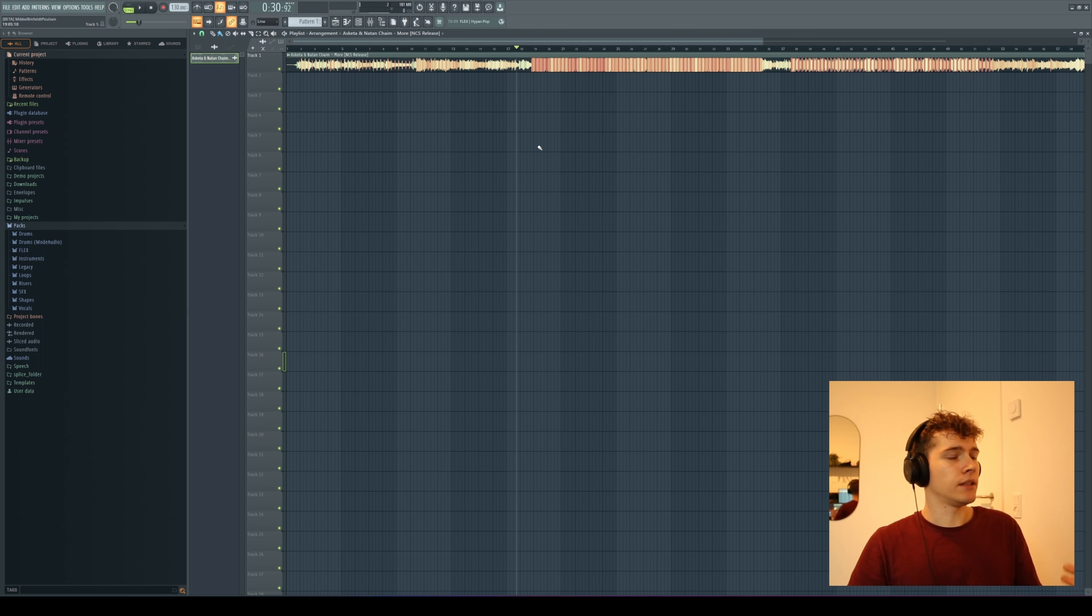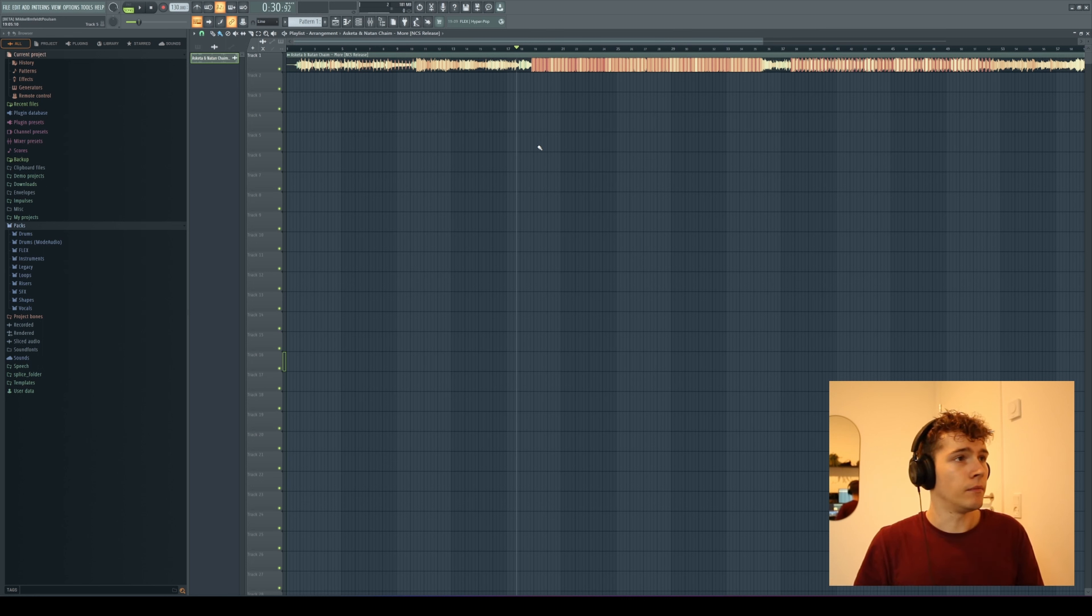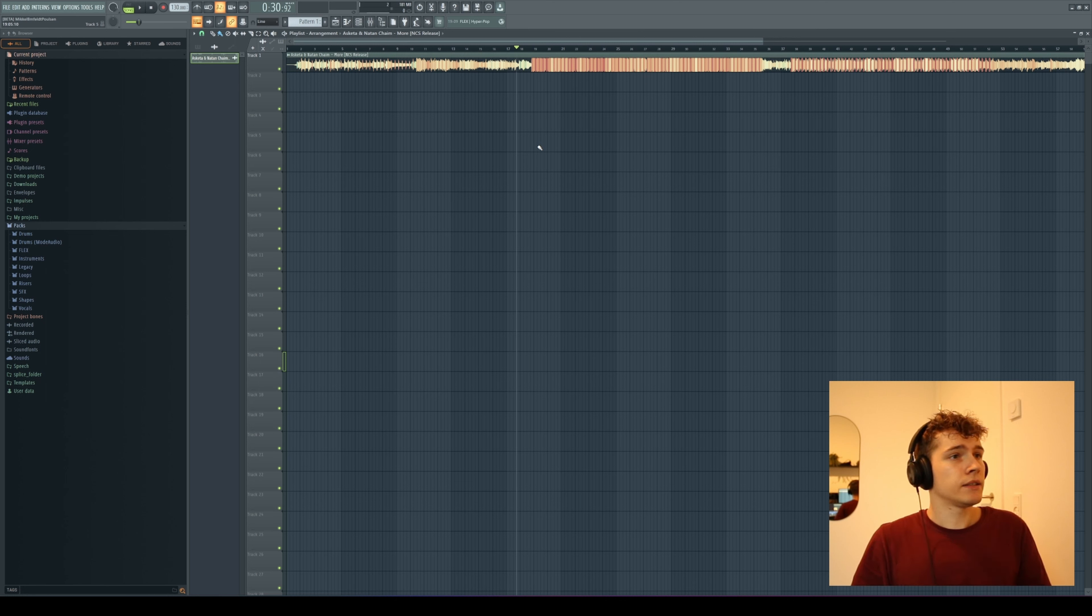This is a track I downloaded from NCS. It's by Askeda and Nathan Chain. Let's say I wanted to remix this track.